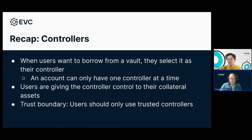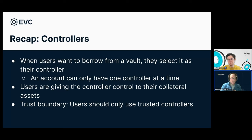As a refresher, vaults can function as two roles simultaneously. The first role is as a controller vault — this is the vault that tokens are borrowed out of. If you want to borrow from an EVC-compatible vault, you set yourself as a controller, and at that point you're allowed to take out the tokens you've borrowed as long as you have sufficient collateral. The reason it's called a controller is because you're giving this contract control over all the collateral assets associated in the network. The trust boundary here is that users should only use trusted controllers, just like when you deposit into Aave or any other lending protocol — you're relying on the fact that if you repay your loan, you'll be able to take out your collateral again.